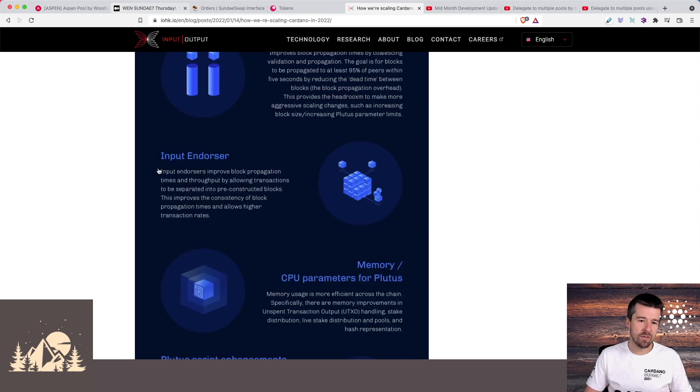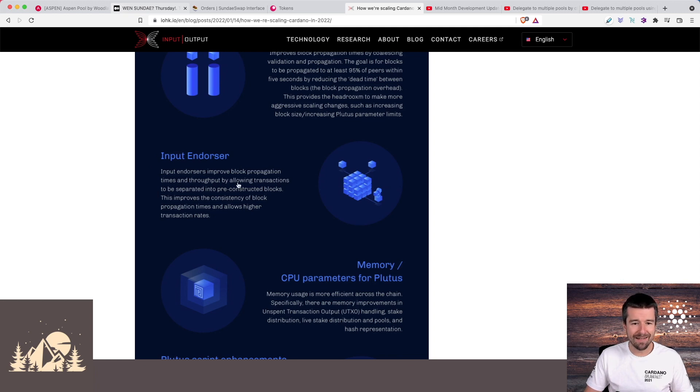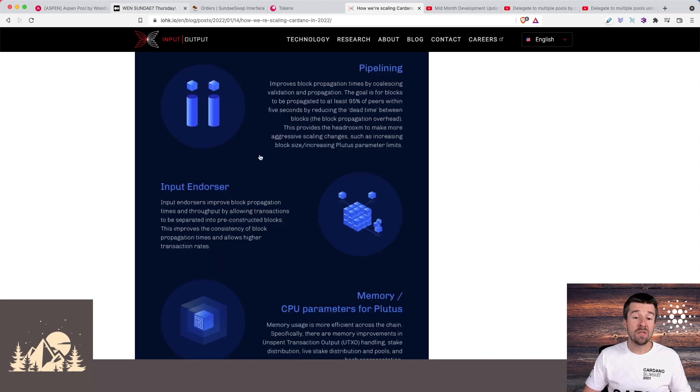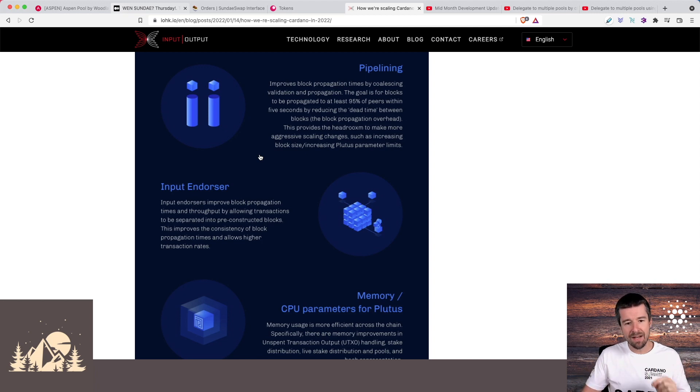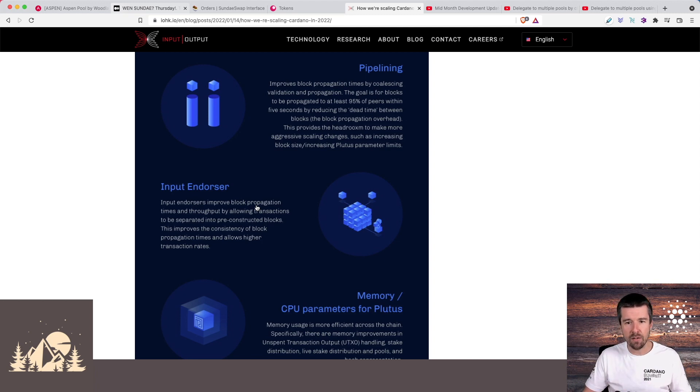Input endorsers is similar but this is more on the earlier concept phase. The idea here being that we can get improvements by allowing transactions to be separated into pre-constructed blocks. So we can see how these two things work together where you set things up in such a way that work can be done during those 20 second gaps, and also how you can start pre-constructing chunks of things during that time as well. Pipelining will come first and then input endorsers will come after.